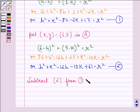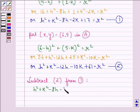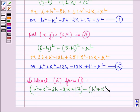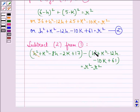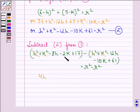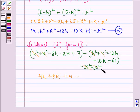Now we subtract equation 2 from equation 1 and we get h square plus k square minus 8h minus 2k plus 17 minus (h square plus k square minus 12h minus 10k plus 61) equal to r square minus r square. On simplifying, h square cancels, k square cancels, minus 8h plus 12h gives 4h, minus 2k plus 10k gives 8k, and 17 minus 61 is minus 44, equal to 0. We call this equation 3.